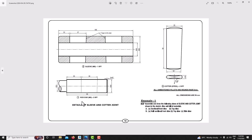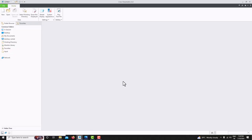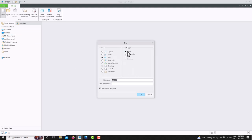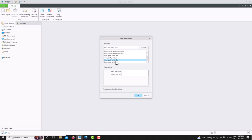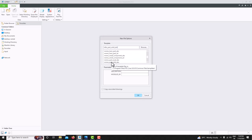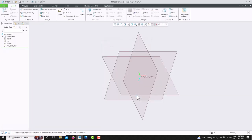For that, first go to the Creo Parametric software, then go for new part solid and tick 'use default template' and save. Now we need to choose the unit — our unit template is mm part solid absolute. Save, and now we have chosen the units.